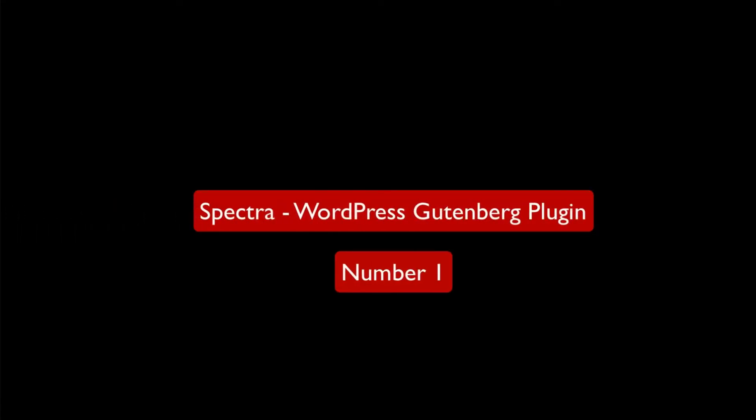Greetings from Radius Theme. Today I will review 5 Best Free WordPress Gutenberg Blocks Plugins.